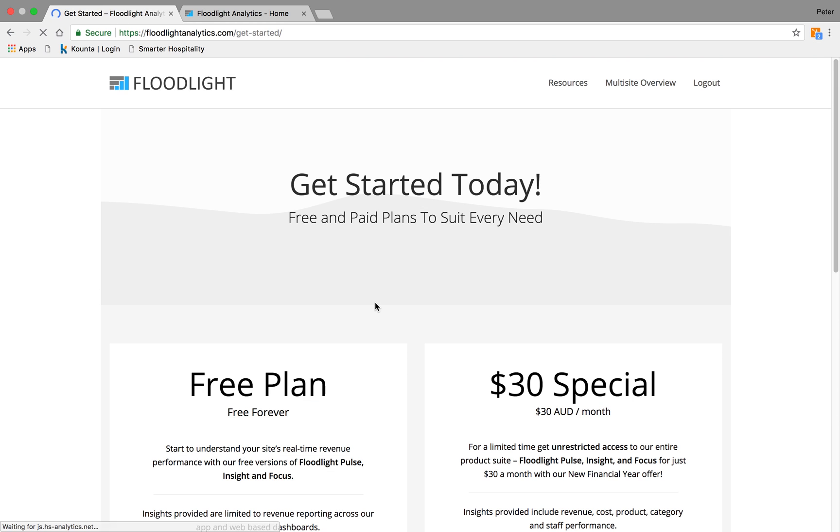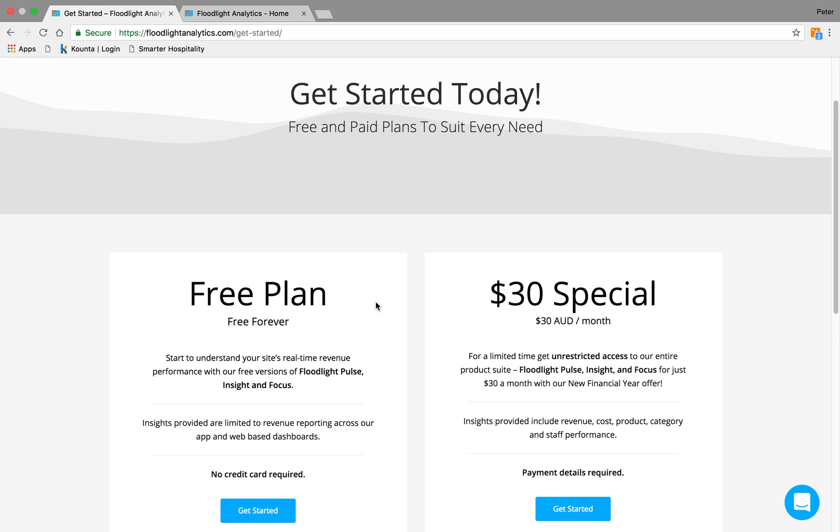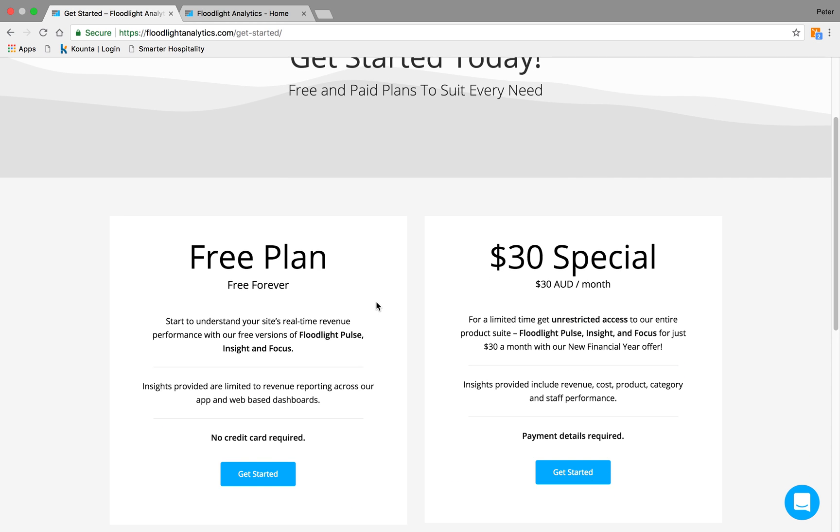Once we click the Get Started button, you'll see that instead of a trial period, Floodlight offers a completely free plan. If you do choose to take up the free plan, you'll see all your information about your daily sales across Floodlight Pulse, our app, our Insight Dashboard, and Floodlight Focus. There's no credit card required, and there's no contract. You just click and go.